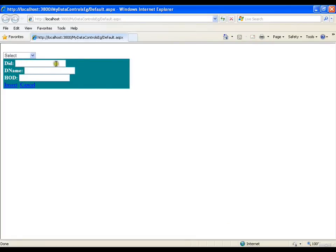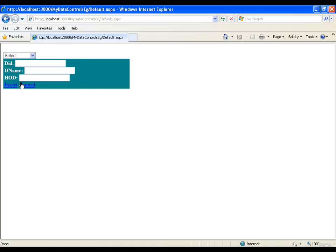I will change the Default Mode to Insert. If I execute this now, it looks like a form ready to insert a department. I can directly write department 11, department name COE — Center of Excellence — and HOD name Lara, and simply insert this. I have one more department available now.